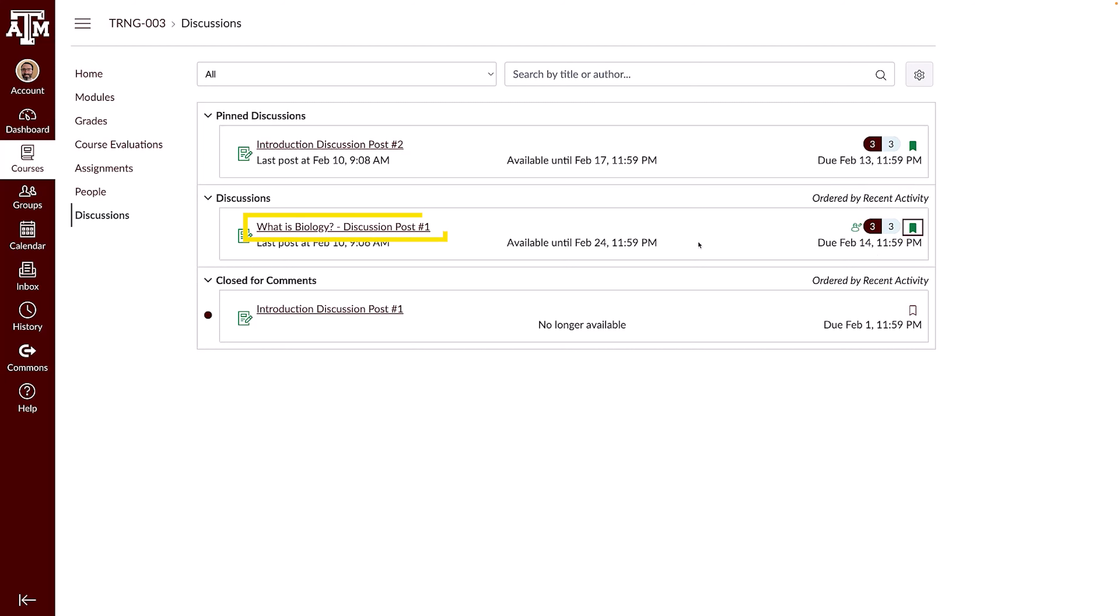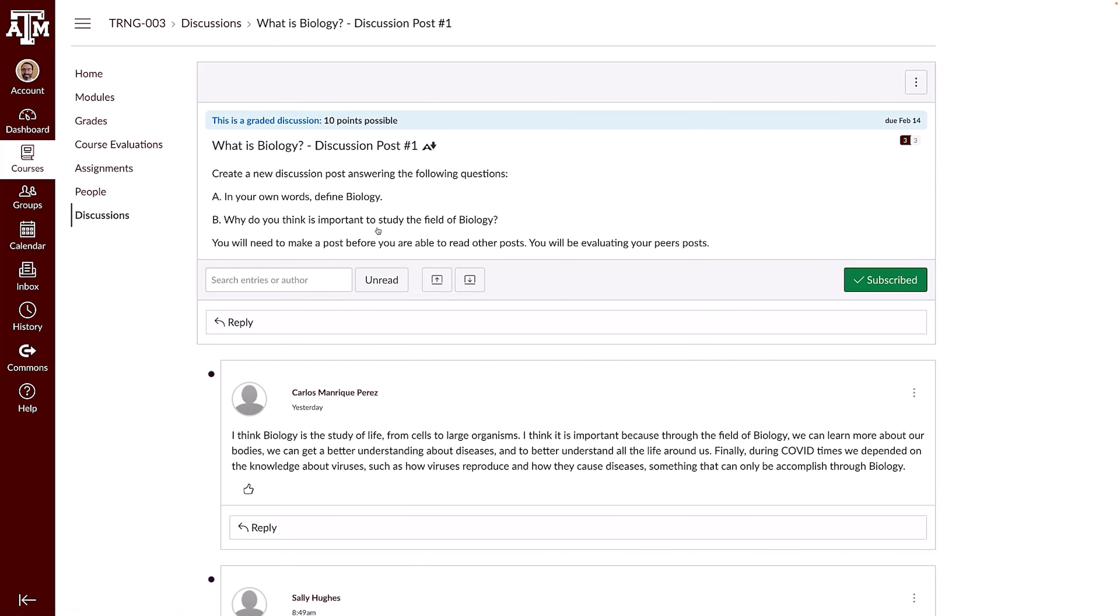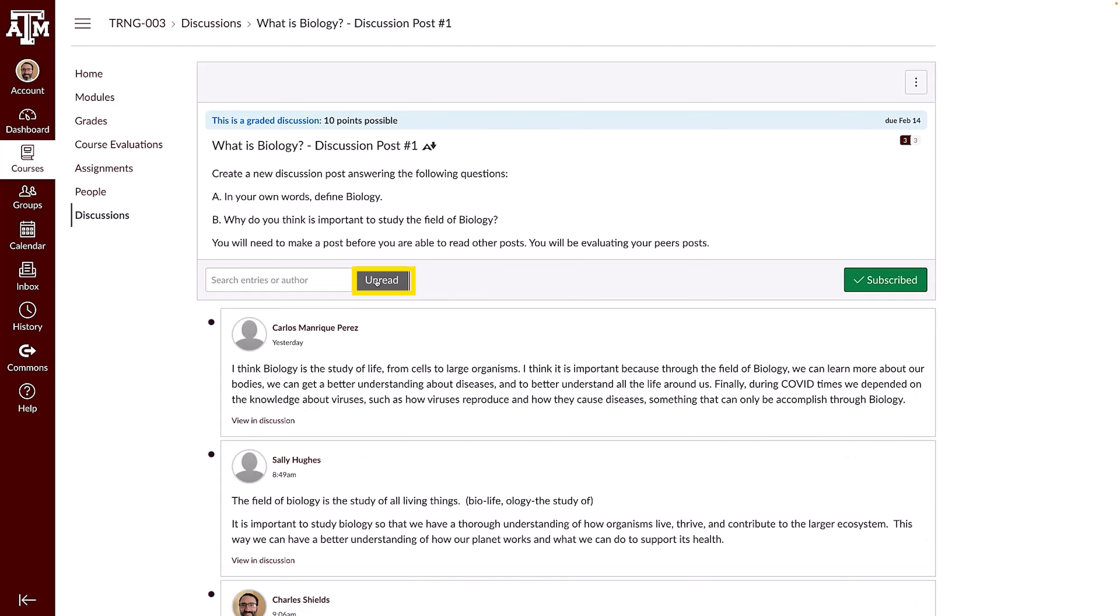To view a discussion, click on the discussion title. To search for a specific entry, type the author or keyword in the search field. To view unread replies, click the Unread button.